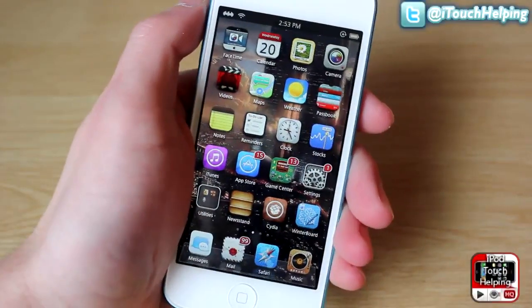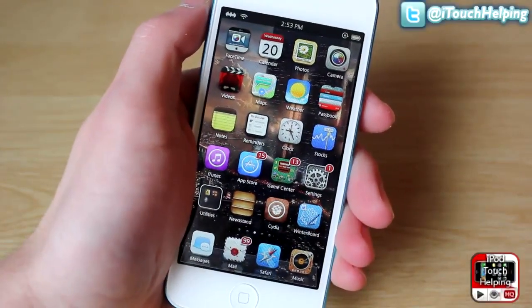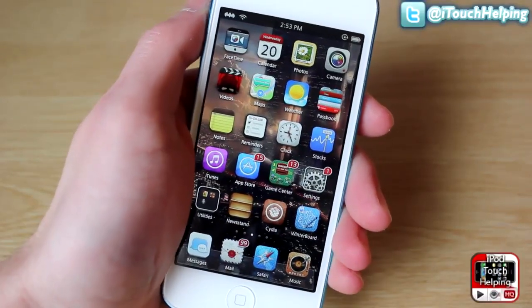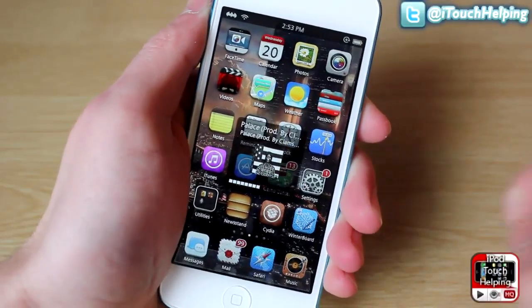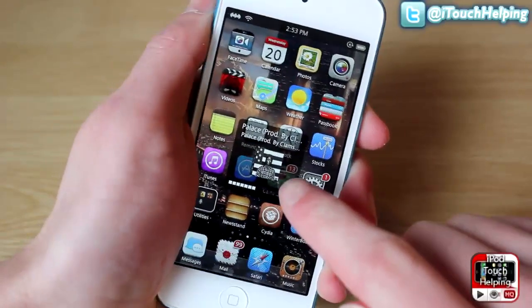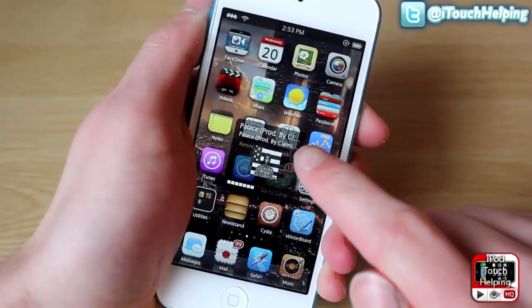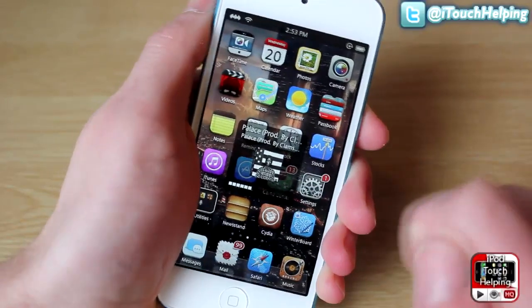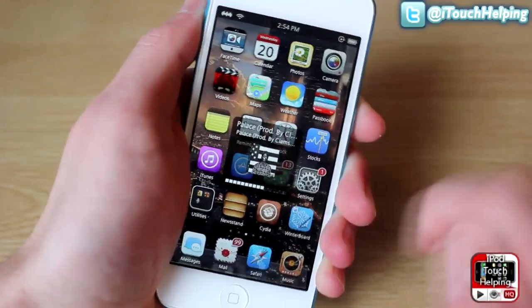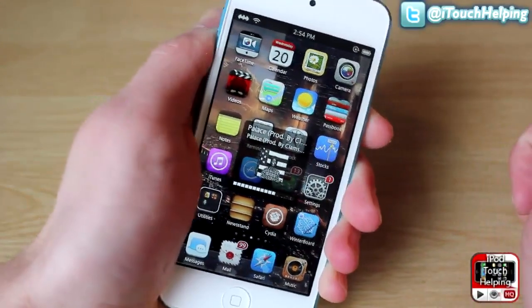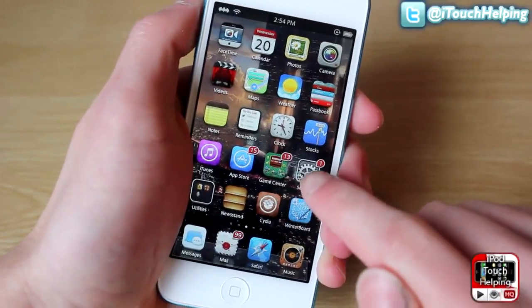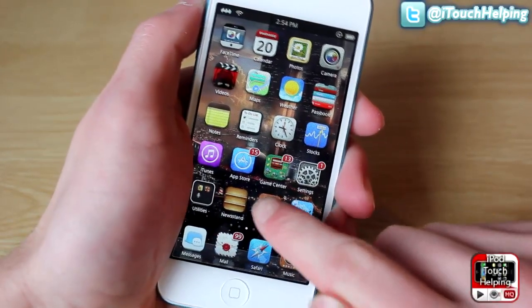Hey, what's up guys, iPod Touch up in here, your favorite iDevice helper. In today's video I'm gonna be showing you guys a Cydia tweak which will allow you to see the music album cover as well as have the name of the song and the artist below it when you click on the volume and it changes the HUD right here.